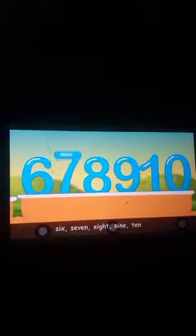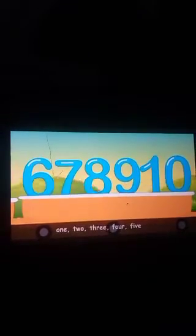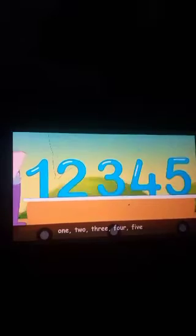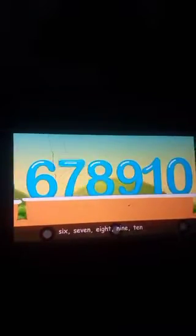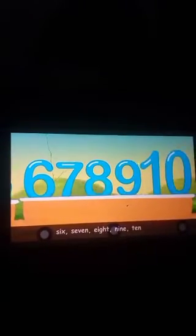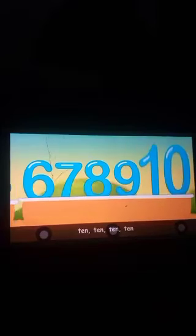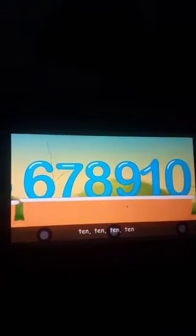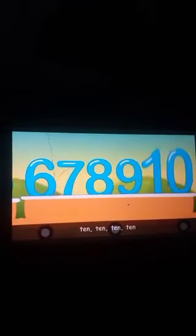1, 2, 3, 4, 5, 6, 7, 8, 9, 10. 1, 2, 3, 4, 5, 6, 7, 8, 9, 10. 10, 11, 12, 13, 14, 15, 16, 17, 18, 19, 20.